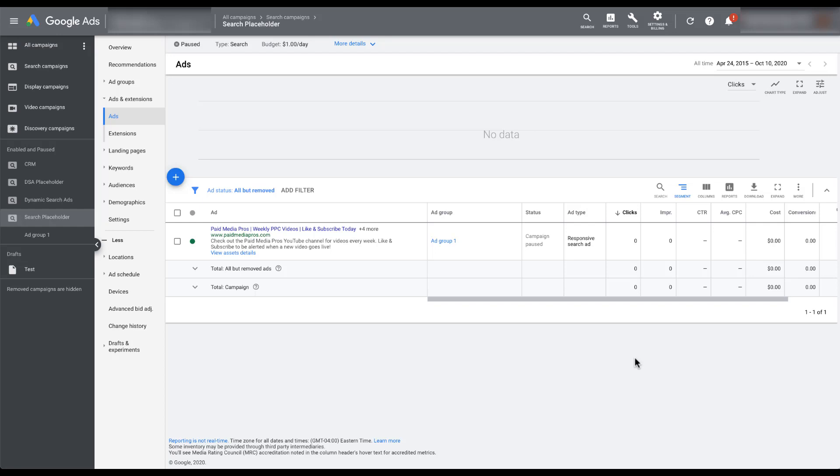To show you what performance will look like in any of the different views, let's actually hop into an account that has some performance so you can see what it'll look like.